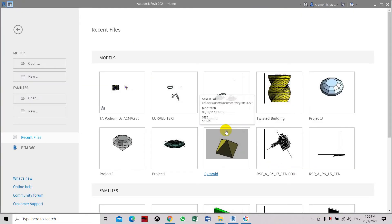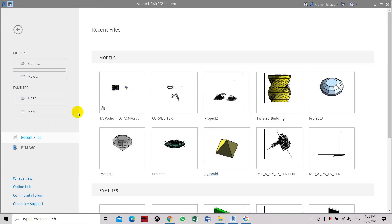Now I want to show you how to create a wall hosted family. Here we have the Revit template. Let's go to family template.